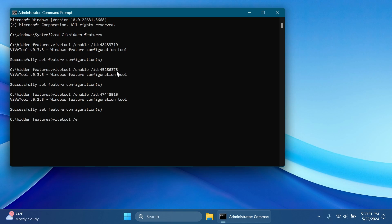Next up ViVeTool slash enable 46892085 and then press Enter. This will enable the new start menu account manager and we have two commands left.